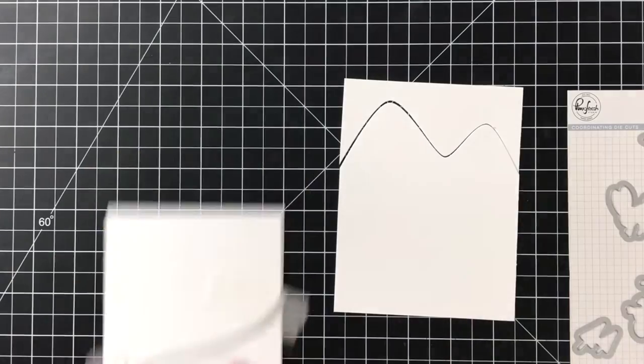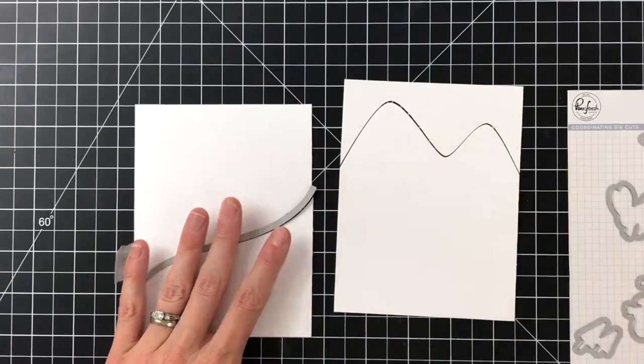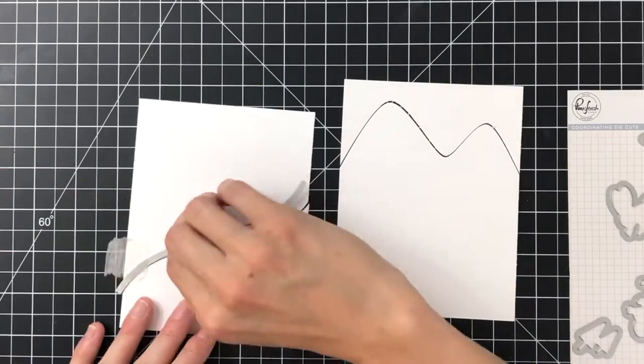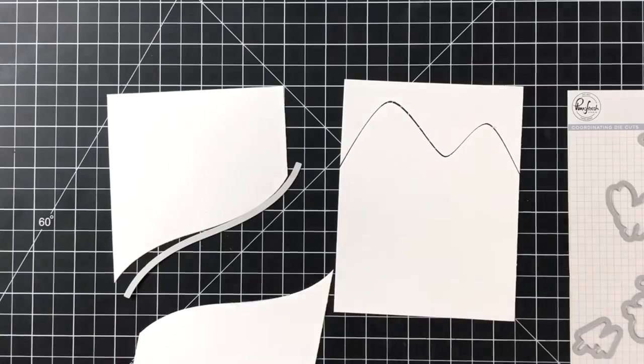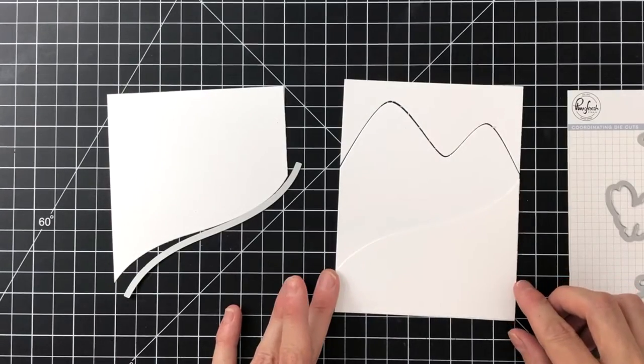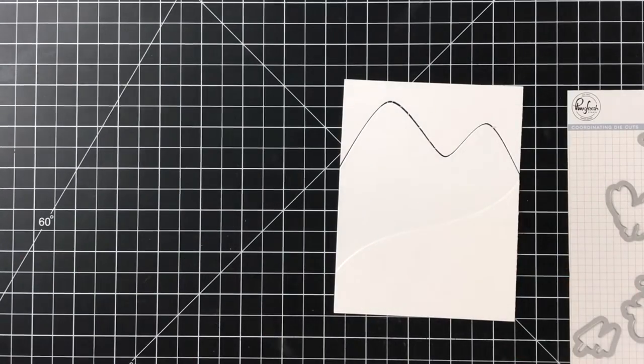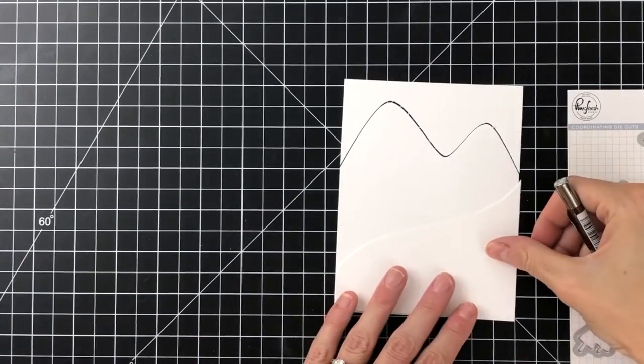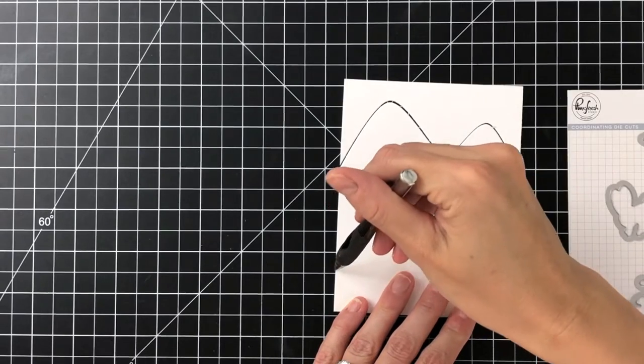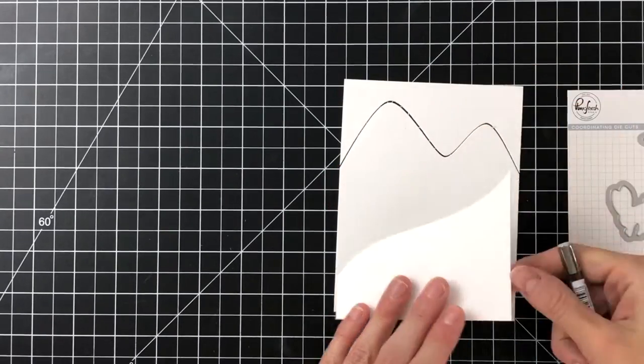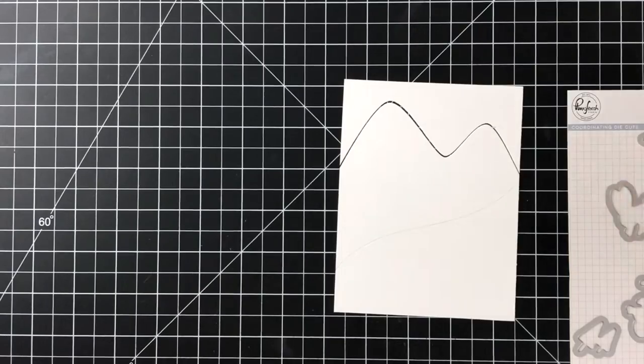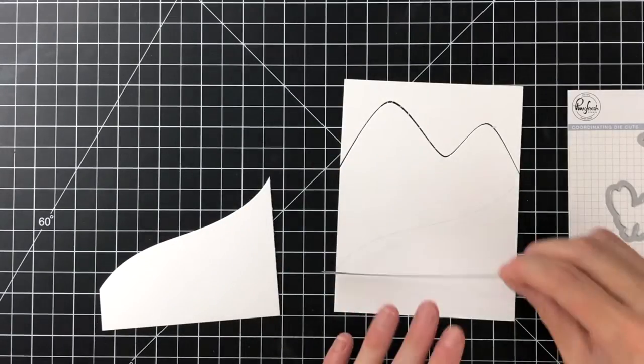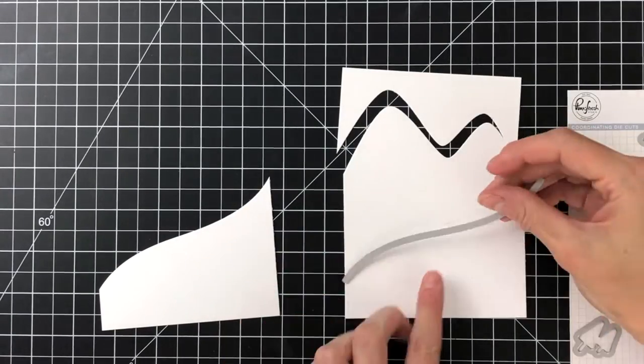Once I finish that I will remove the tape, and this will actually be my front ski slope, so I'm going to position it here on my mountain panel and then just trace it with my pencil.